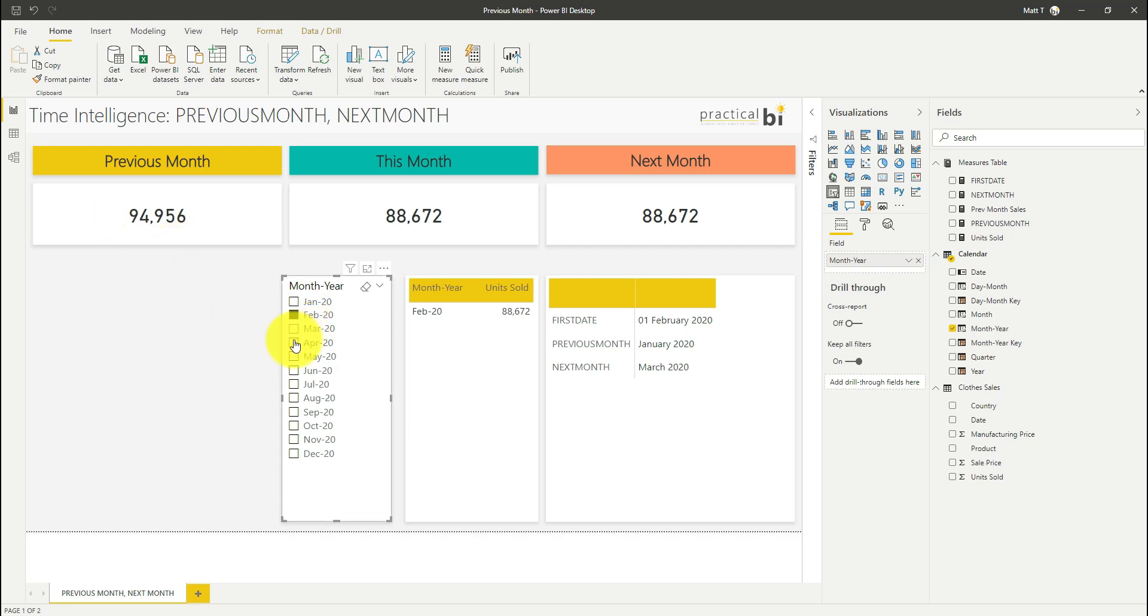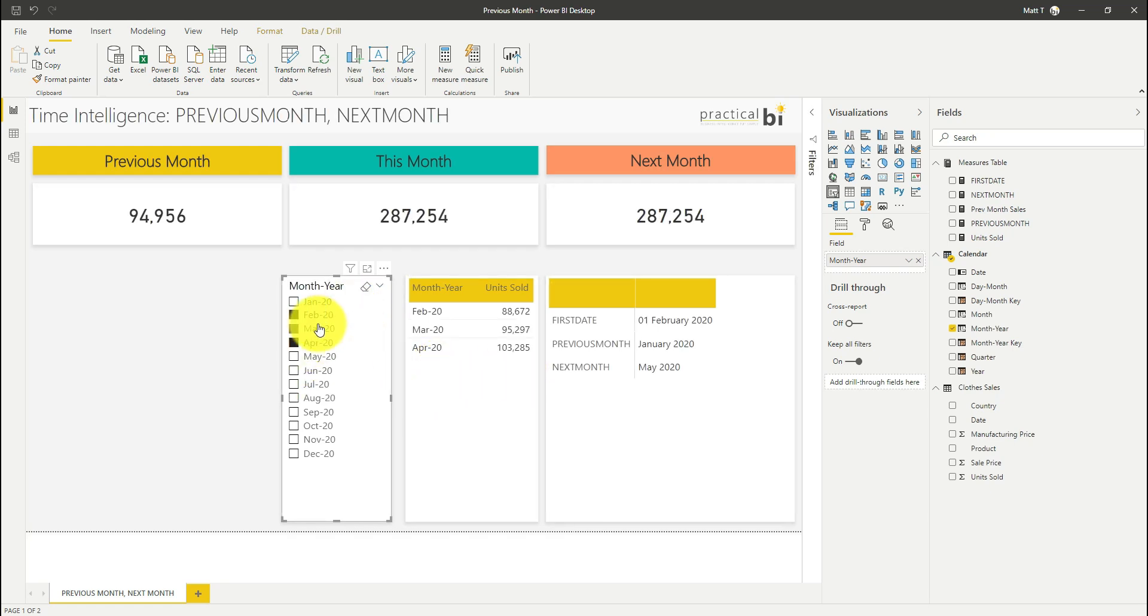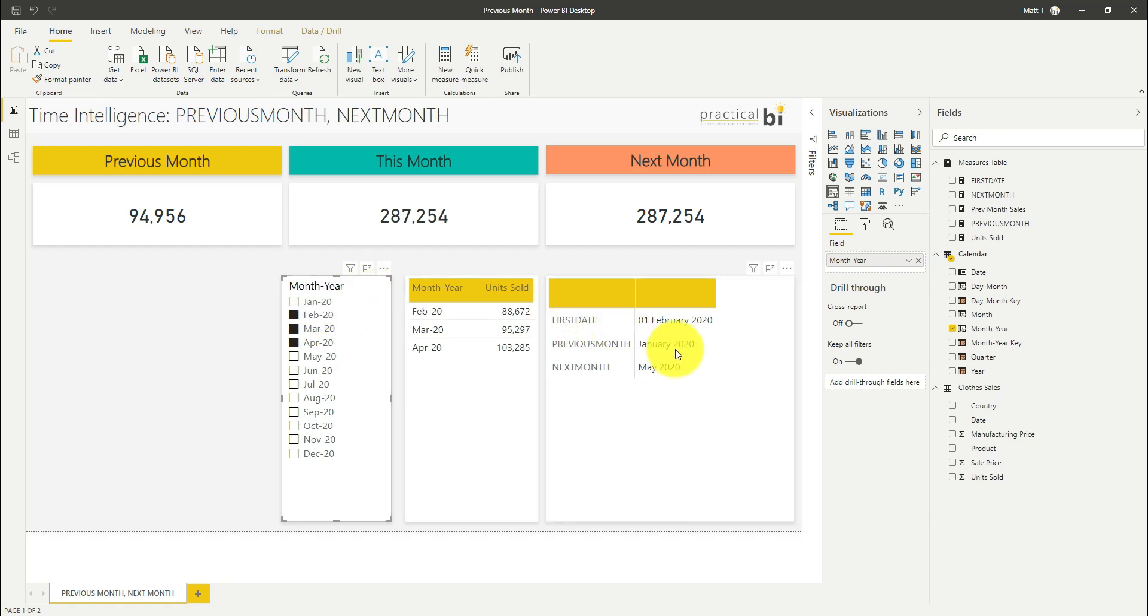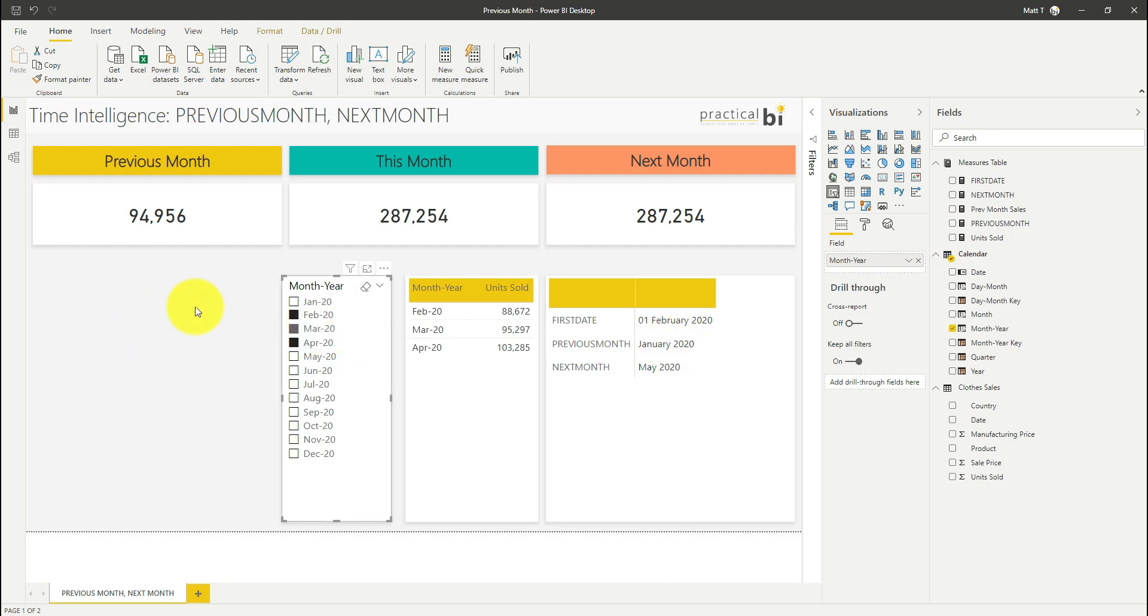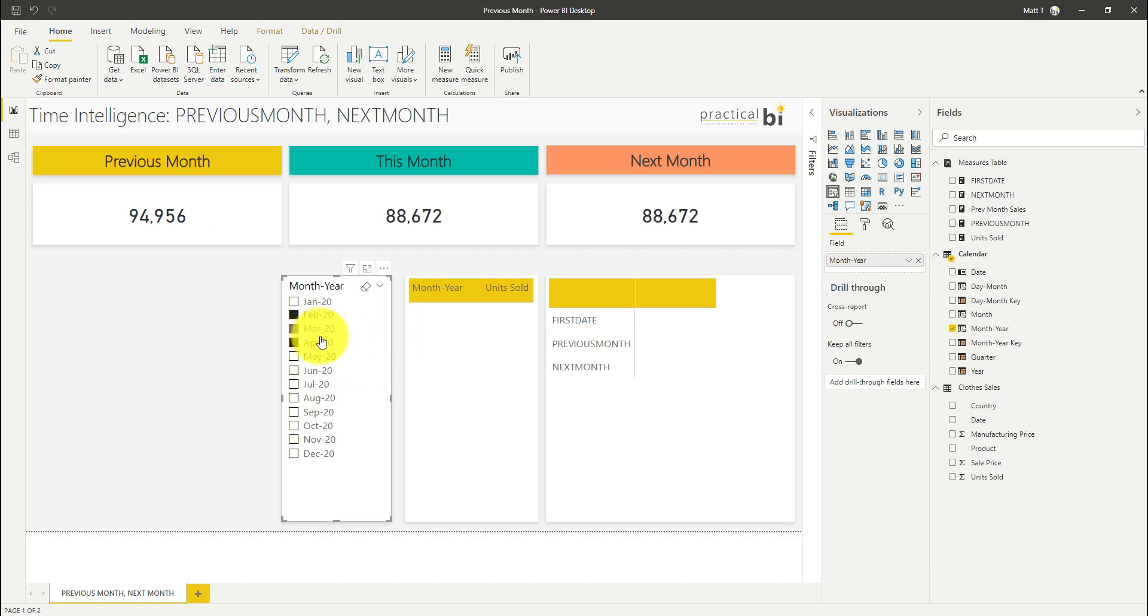I could select multiple months here and even though I've selected multiple months because this is based on the first date in the column I'm still getting my value for January and you can see again it's still January that's being passed as the previous month and the dates within that previous month.